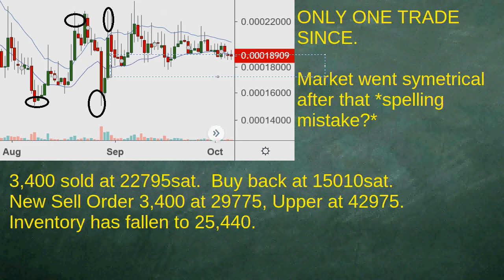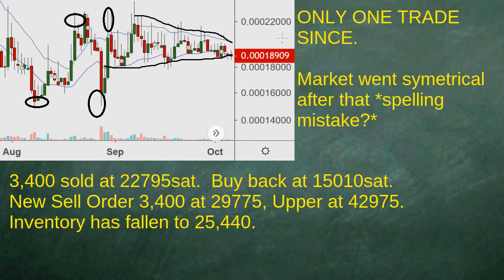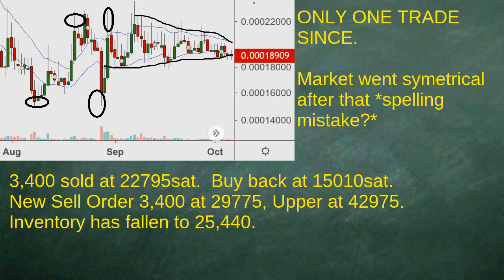Looking at the drawing tool, the market went on this uptrend, then this downtrend — this is always an indecisive mode, it has to break to one side or another. I like this style of trading because mathematically I don't care which direction it breaks. When my buy order gets hit I'll adjust from there, same with the sell order. After 3,400 was sold, I have a buy order back at 15,000, a sell order in at 29,775, an upper at 43, and inventory down to 25,400 — still decently above where it started.